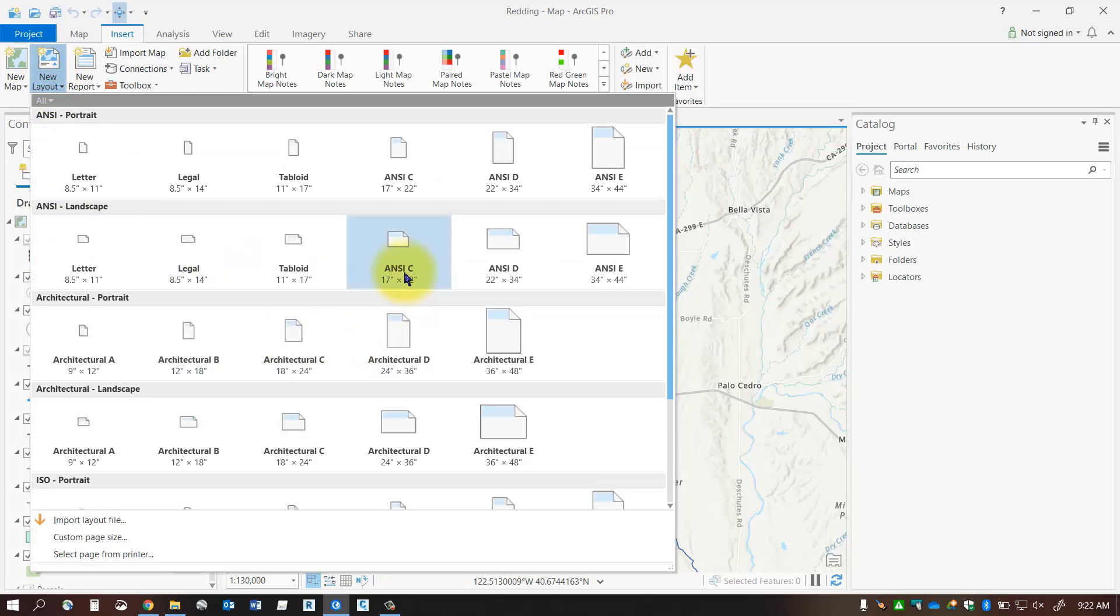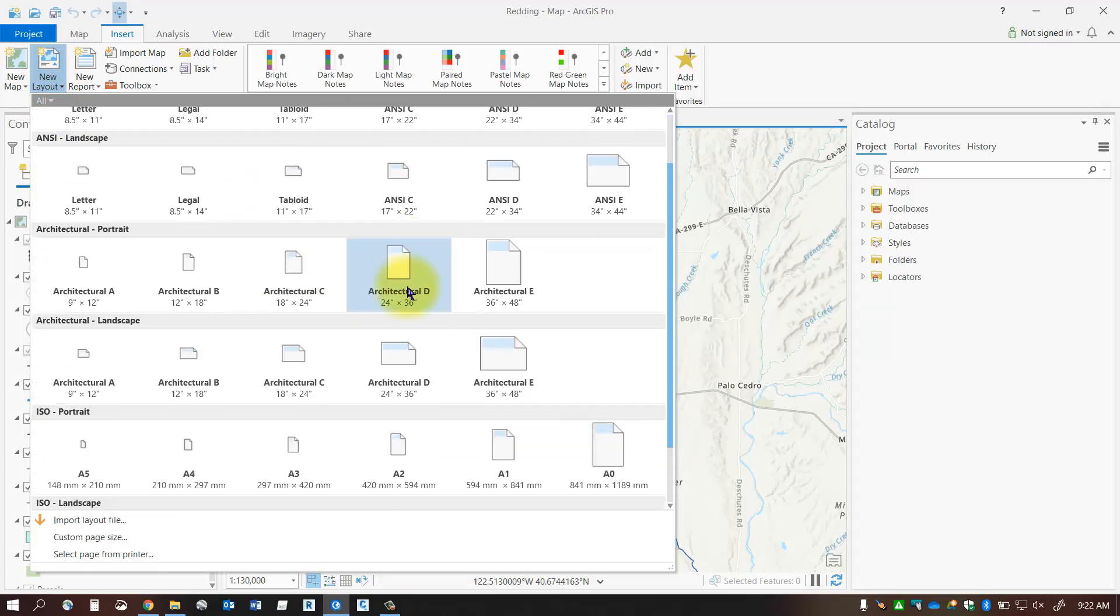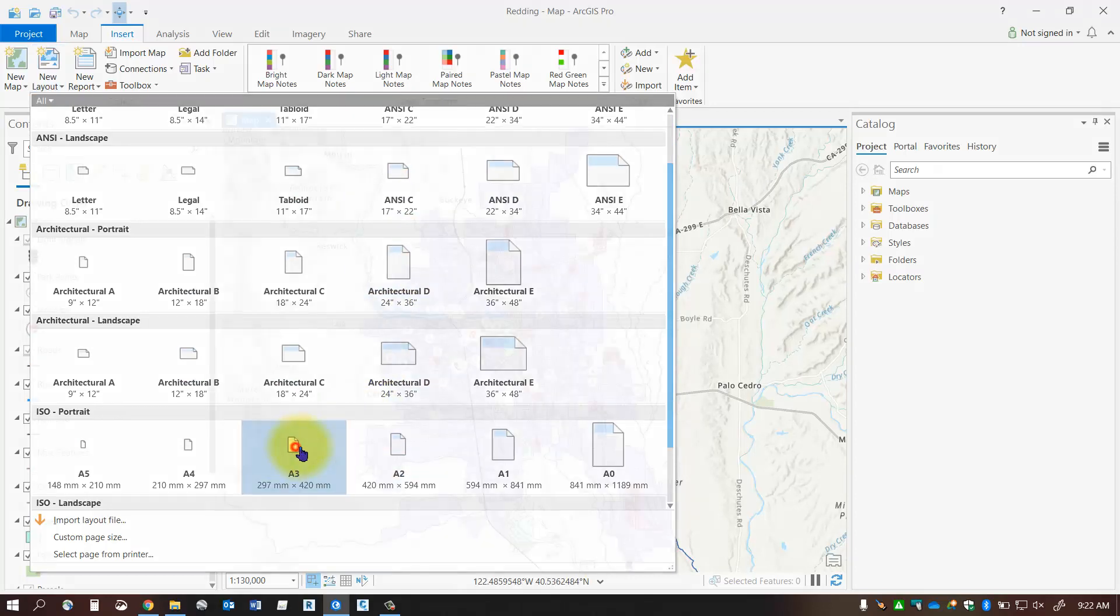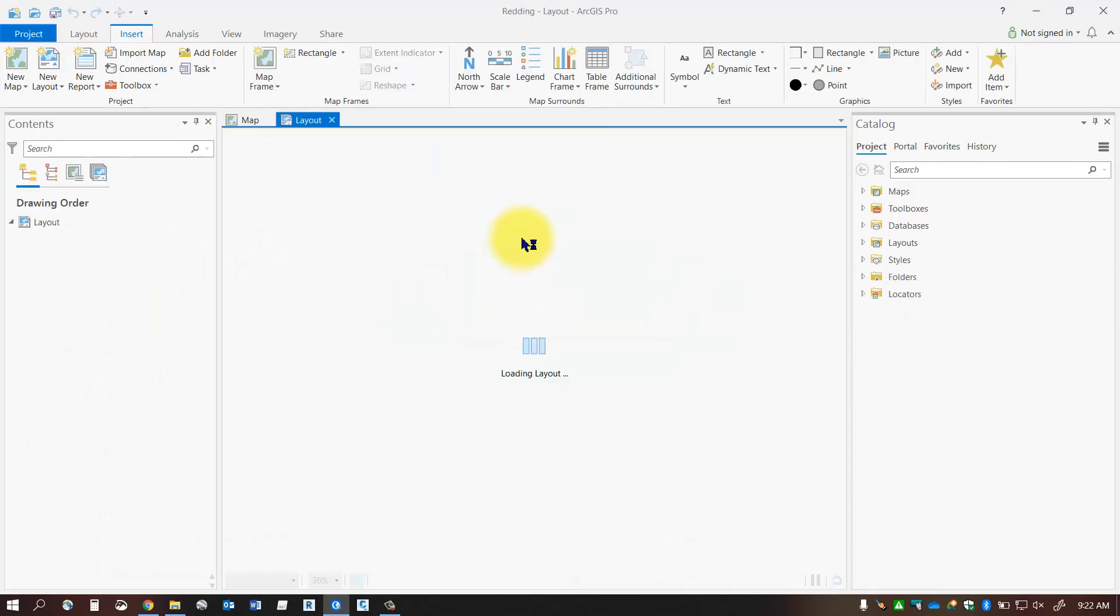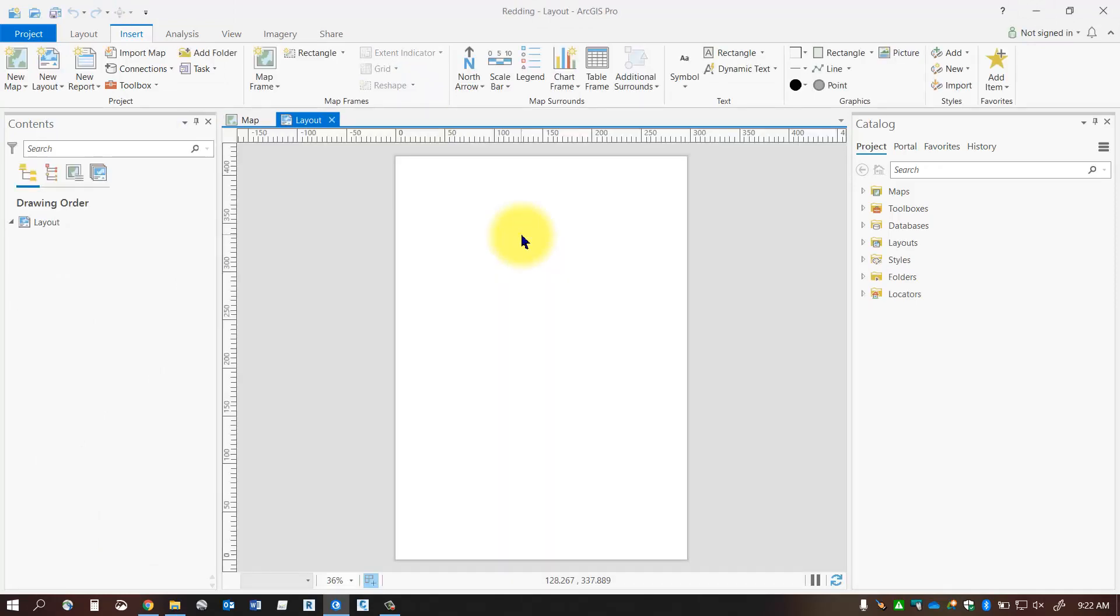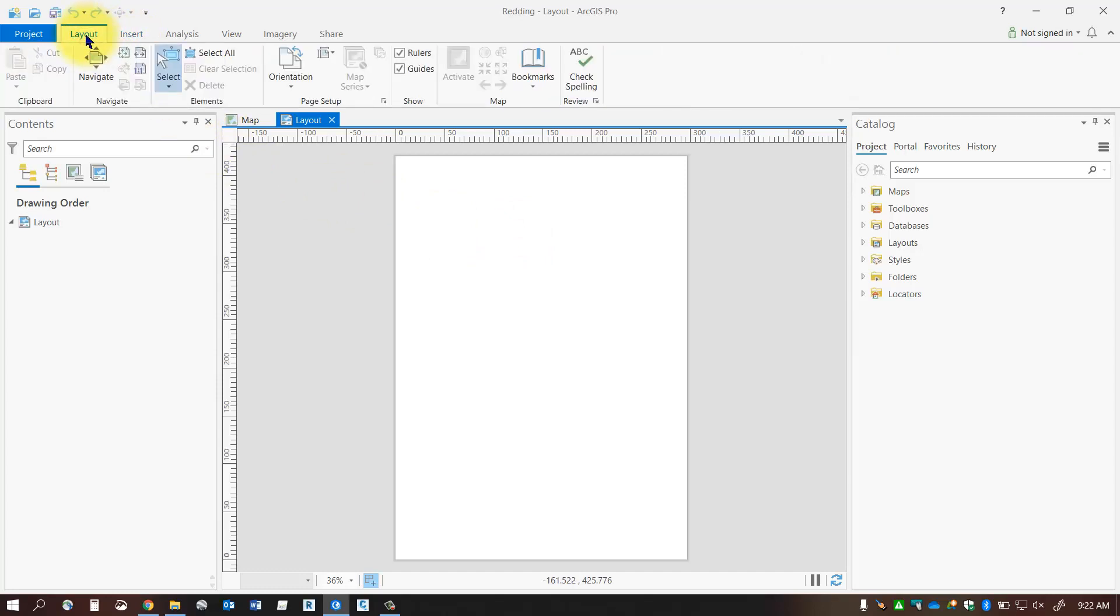So think about a sheet size that you would like. Go ahead and select it if you want. I've got some metric ones down here under the ISO section so I'm going to add in that portrait type layout and notice on your insert tab right beside it you've got the layout.